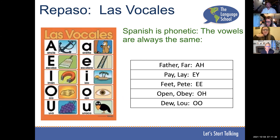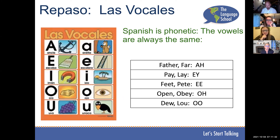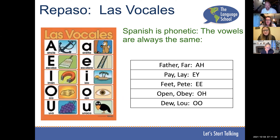Vamos a practicar la pronunciación. Repiten — A, E, I, O, U. A, E, I, O, U. Muy bien. Spanish is phonetic — these vowel sounds are essentially always going to be pronounced this way.